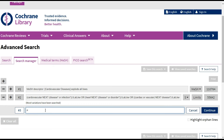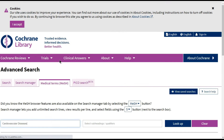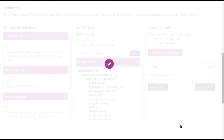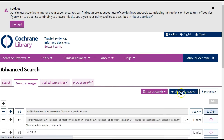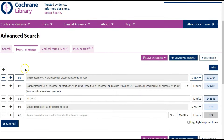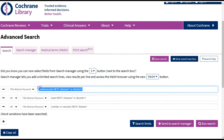I can then repeat the same process for my next concept. I go to the MeSH tab, search for Tai Chi, look up the MeSH term, add it to the Search Manager, then go to the Search tab on the left, delete the existing search, and search for Tai Chi using its various spellings.